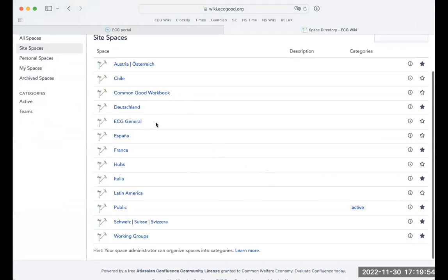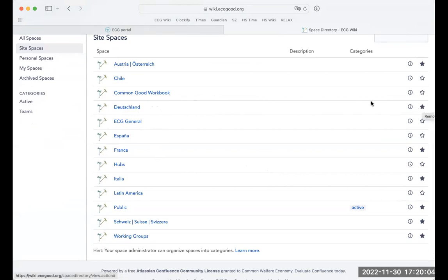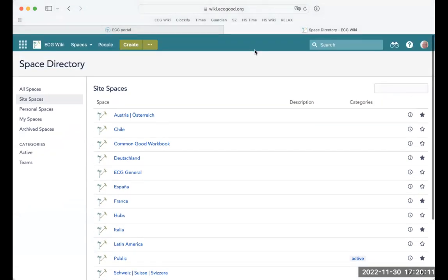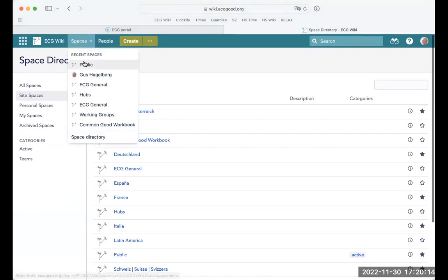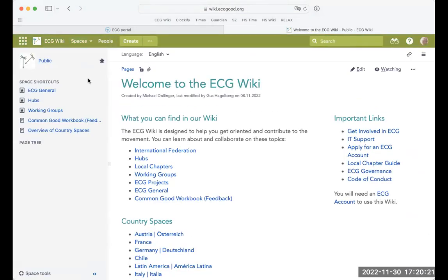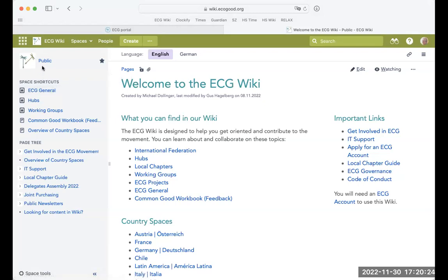It'll look different on your computer because these are my personal settings. For instance, if you live in Germany and want access to the German space, you can click on the right to add it to your favorites. Or if you work in a hub, you can add the hub as your favorite. That means when you click on spaces up here, these favorites will appear. Generally, on the left we have a navigation section with the most important spaces.